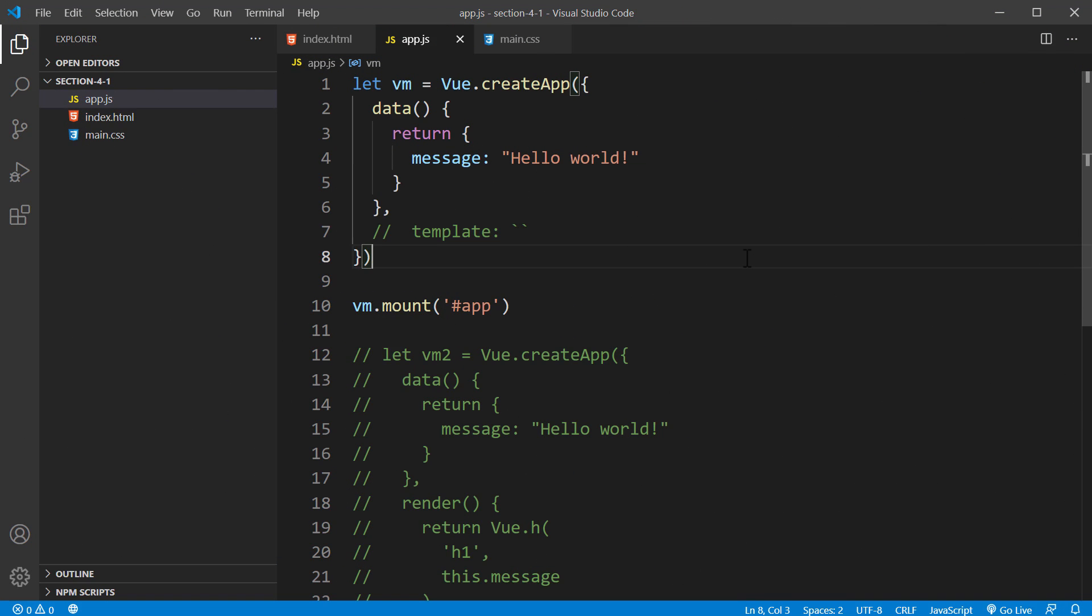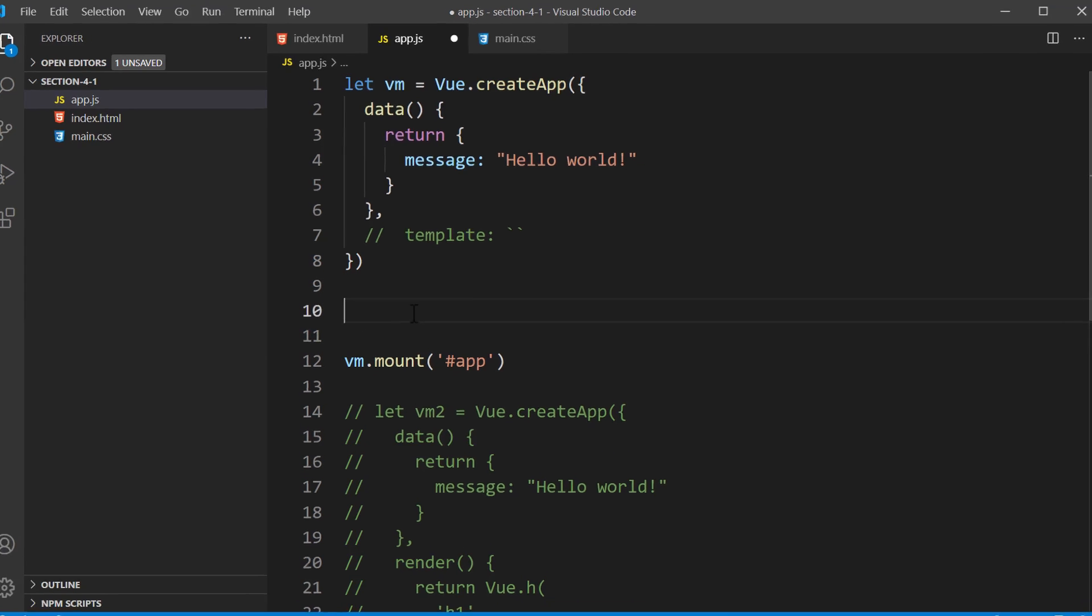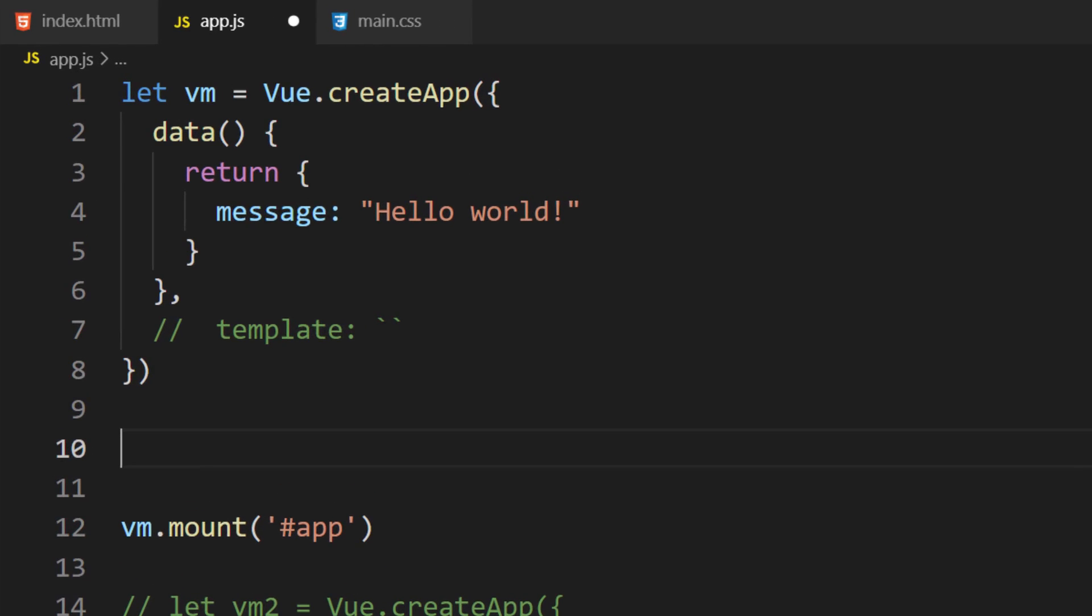Alright, let's see a component in action. Components must be created before we mount the application. That's important to note down. We're going to write the code before we call the mount method in the app.js file. The component we're going to create will be simple. It will render a message.